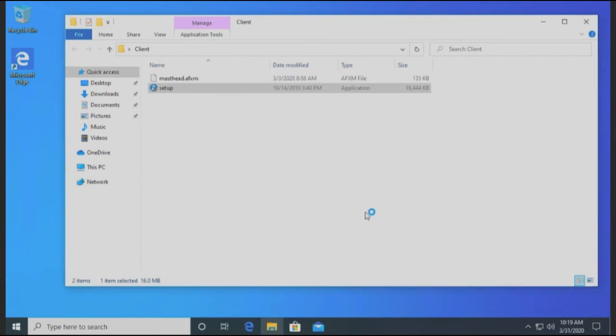Once it's finished, look in your BigFix console for the new system. Should show up usually within just a few minutes.